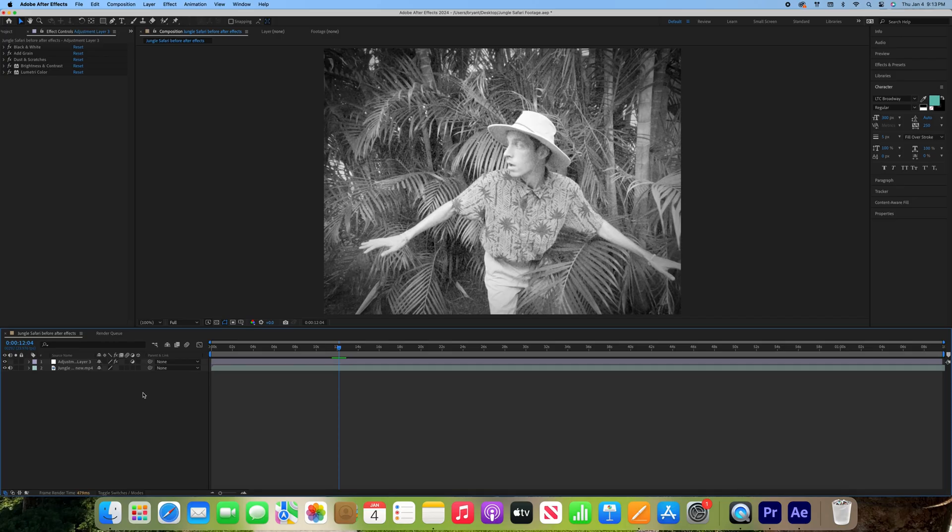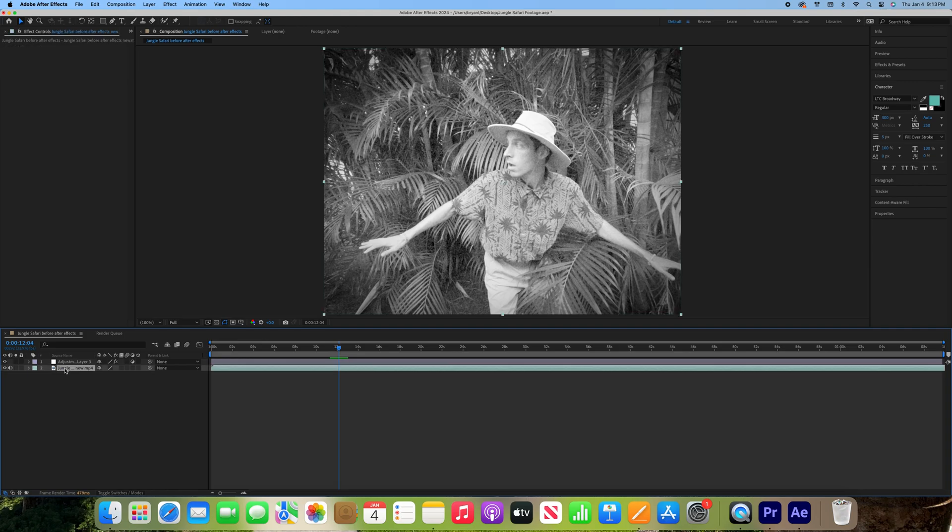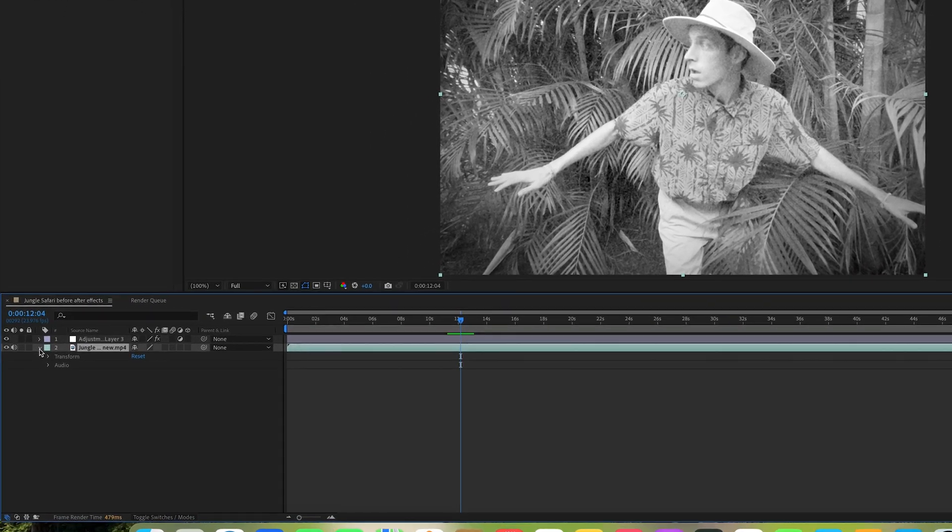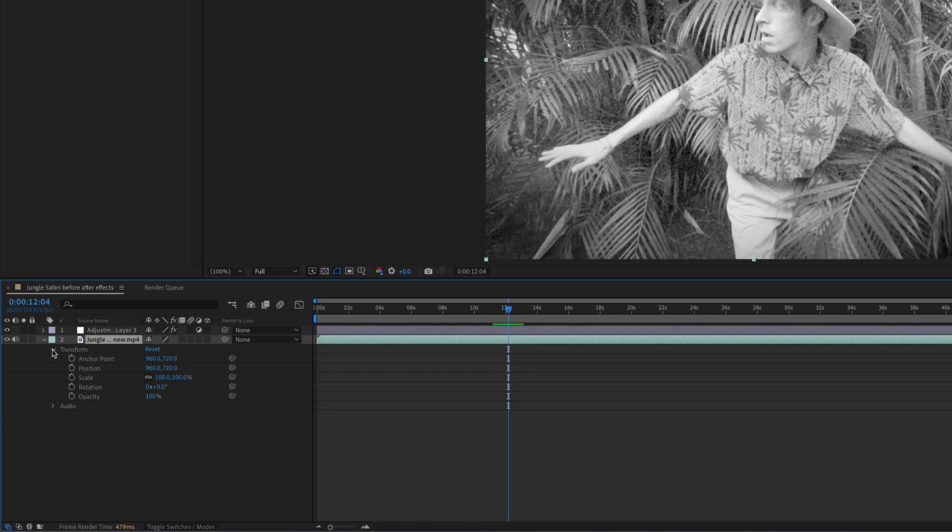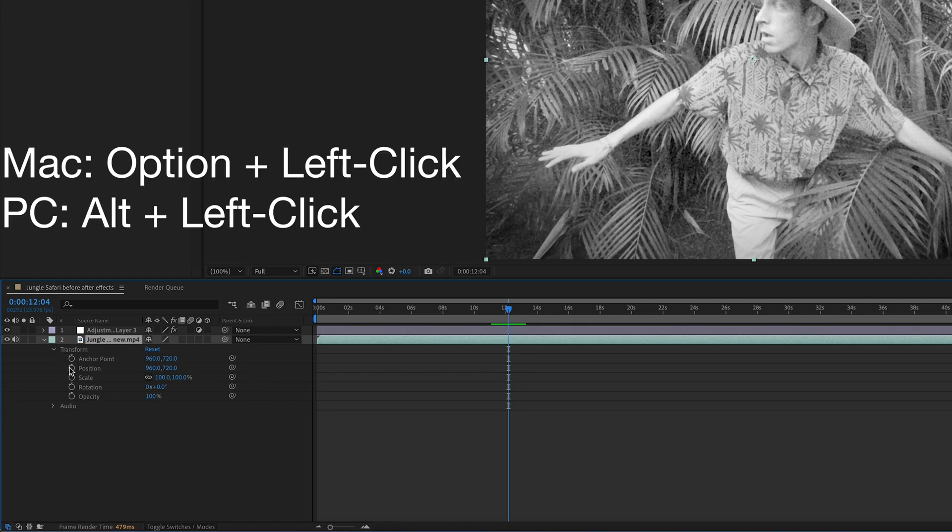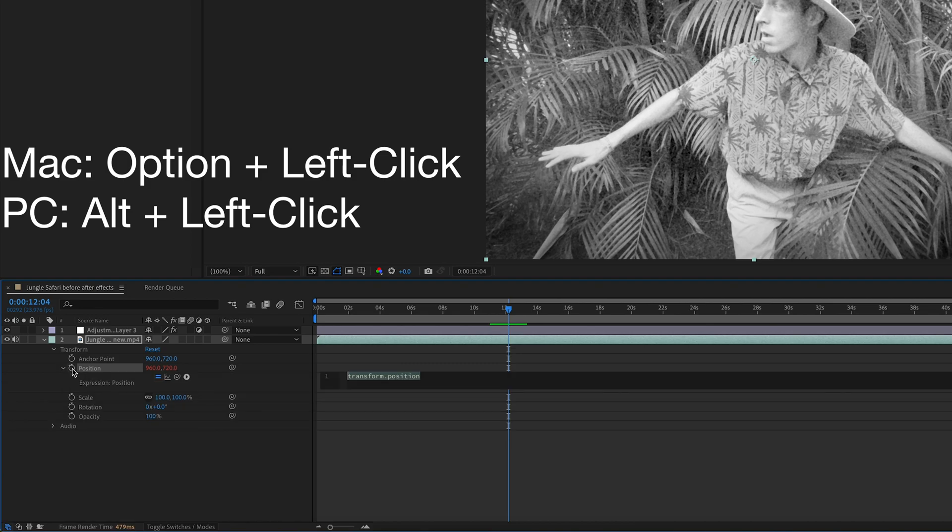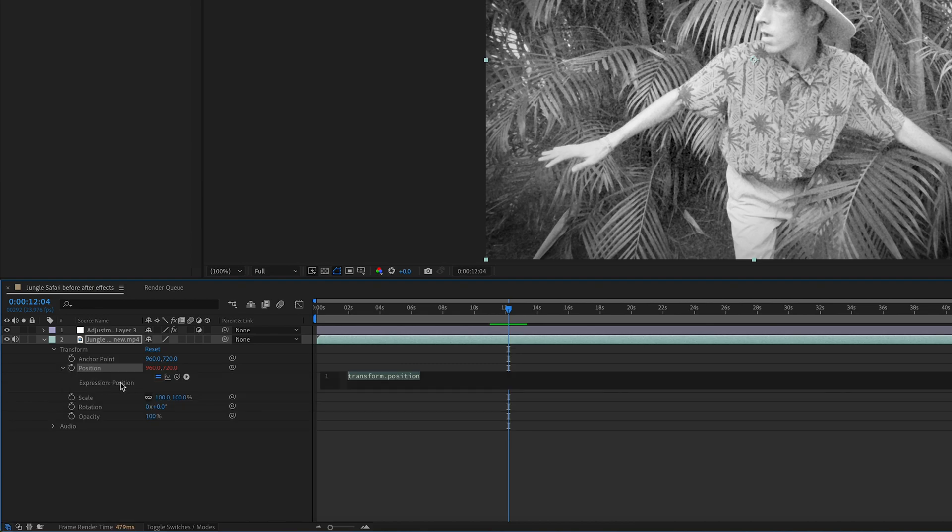And finally, we'll add my favorite: a wiggle effect to the video. Select the video underneath the adjustment layer we've been working on. Open the transform settings. Press Option and left-click the stopwatch next to position. Additional options will open up beneath it.